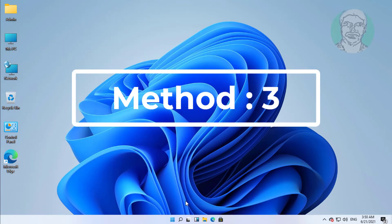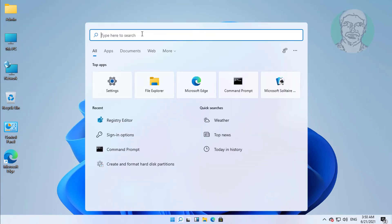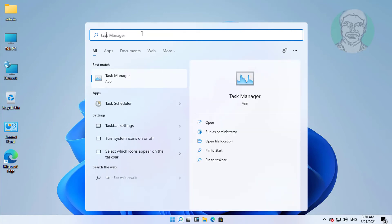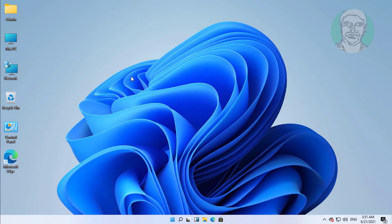The third method is to click the search icon, type Task Manager, then click Task Manager from the results.